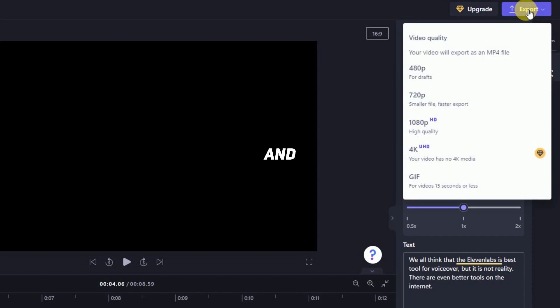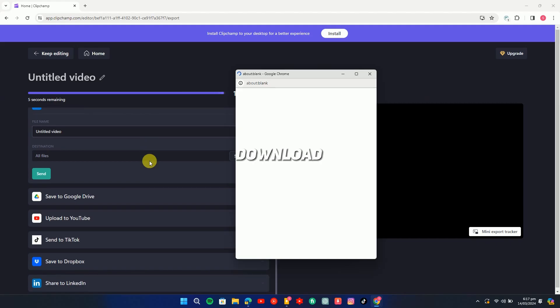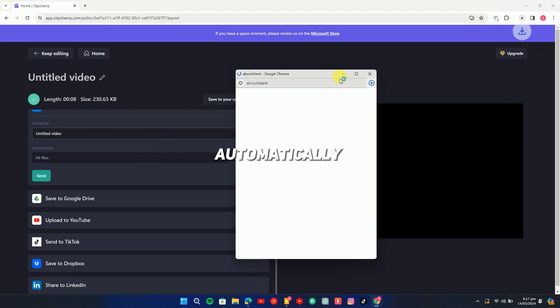To download it, click on export and choose a resolution. The download will start automatically.